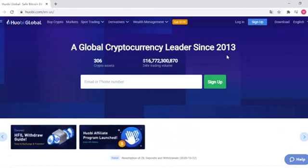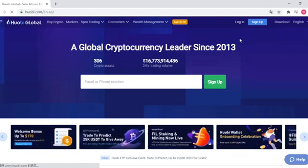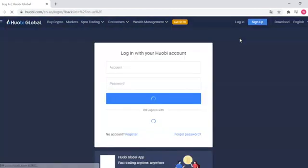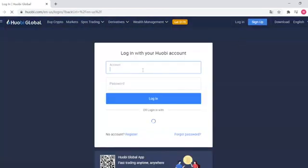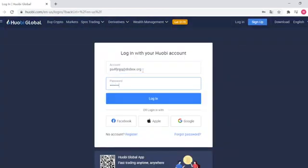First of all, you're going to need to go to Hobie.com and log in to your account. Then, input your username and password, click login.